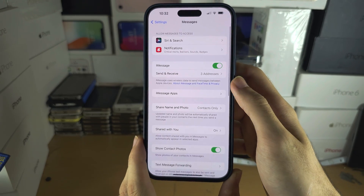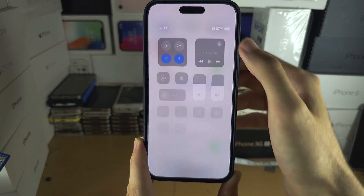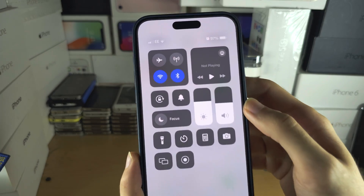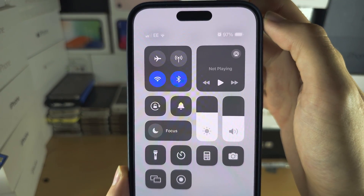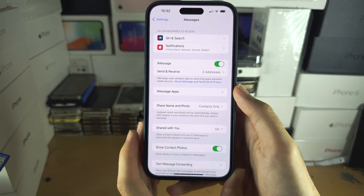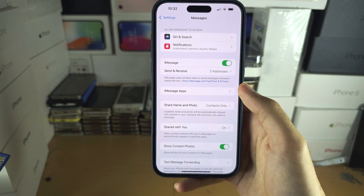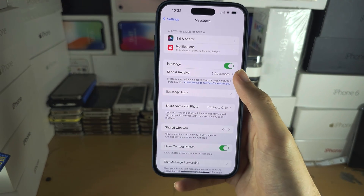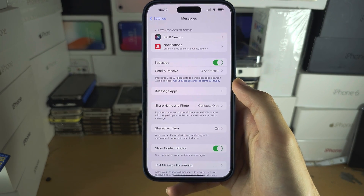If activation is not happening, swipe from the far right-hand side and turn off mobile or cellular data while the activation is taking place, connecting only to Wi-Fi. If that's still not working, try turning iMessage off and back on.